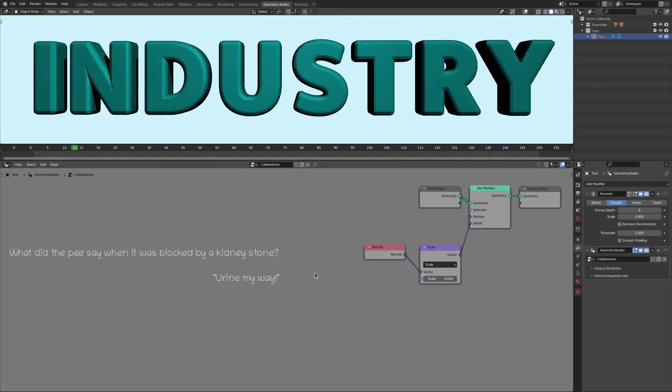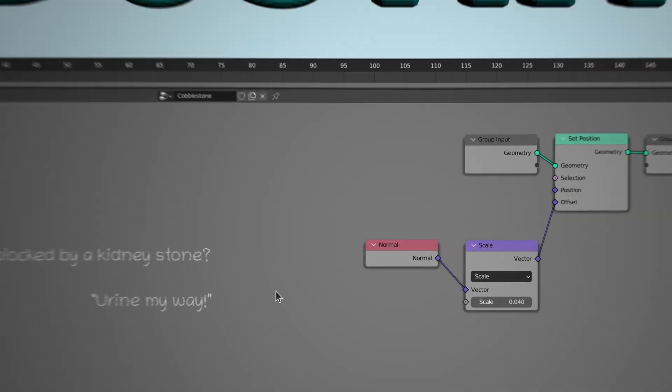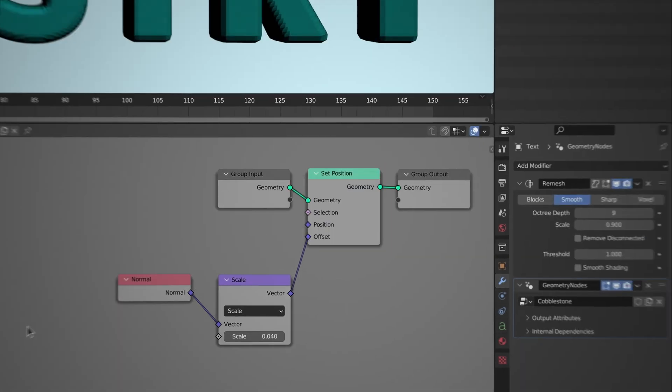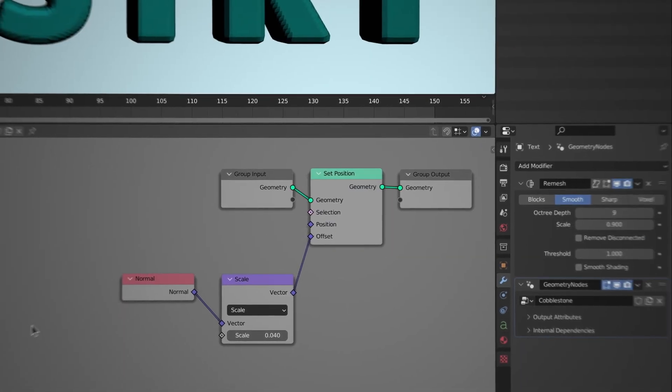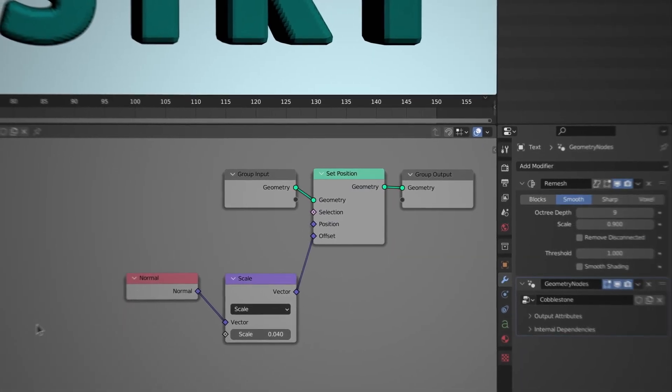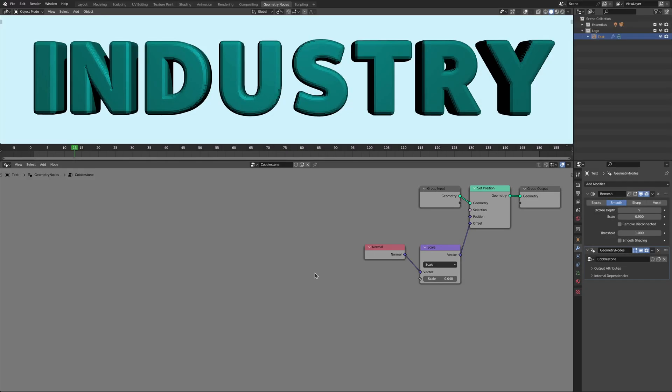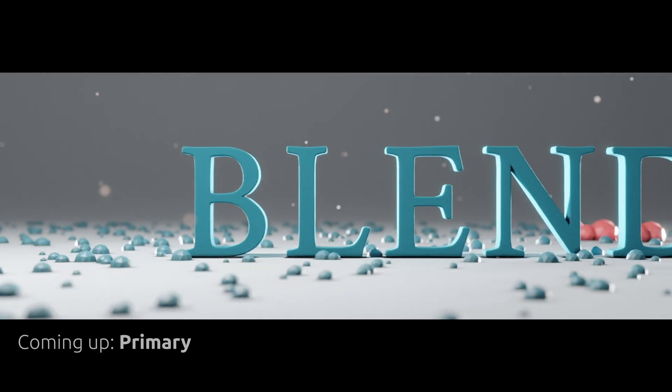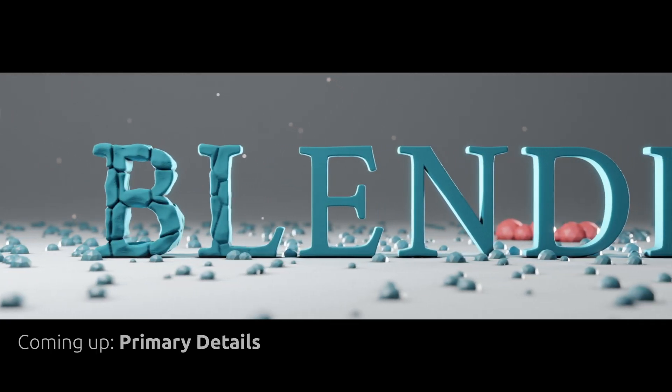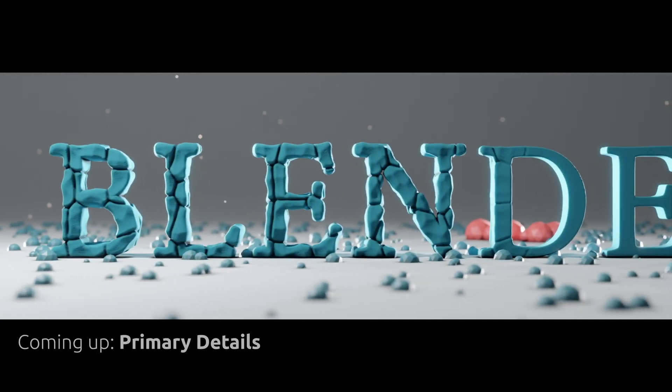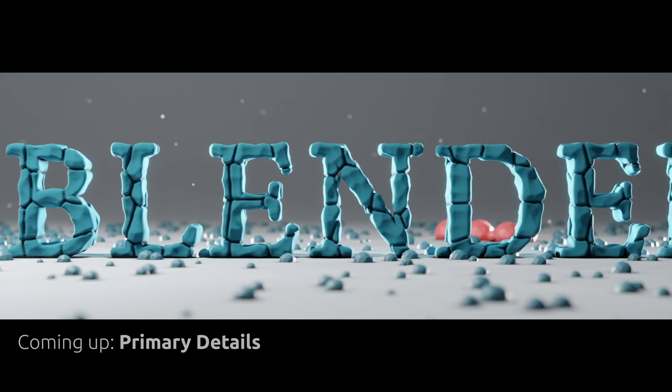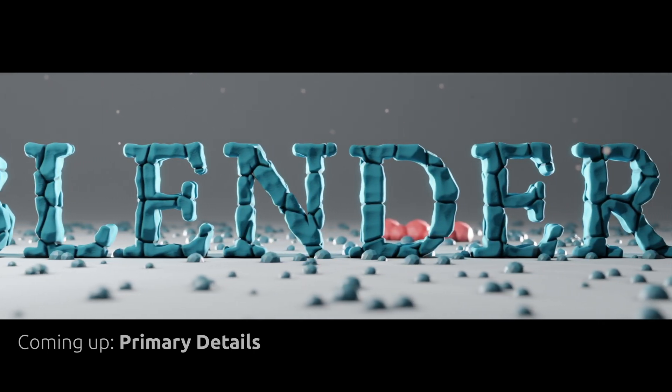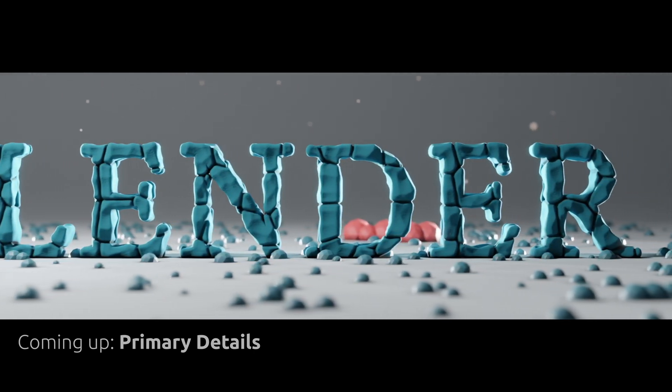The normal node gives us the normal vector at every individual point on the surface of the model. We then scale this normal vector and pass it over to the set position node which makes each individual point move outward along its normal. This will add some thickness to the model. And while we want this added thickness, we also want to randomly separate the surface to give it that stylized stone look.